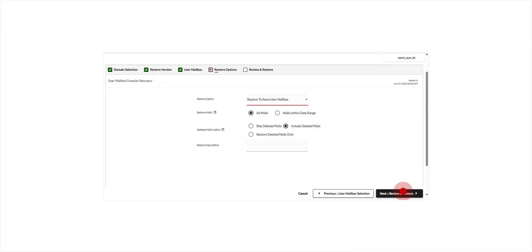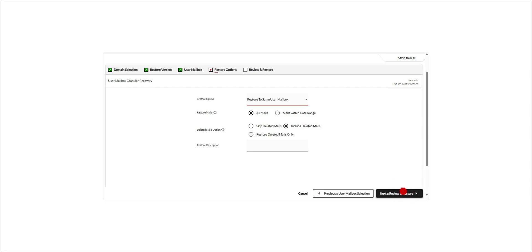Next, specify which mails you want to restore. You can choose to restore all backed up mails or limit the restore to a specific date range. Additionally, decide how to handle deleted mails: skip deleted mails, include deleted mails, or restore only deleted mails. These filters help tailor your restore to just the data you need. Once configured, click Next to proceed.